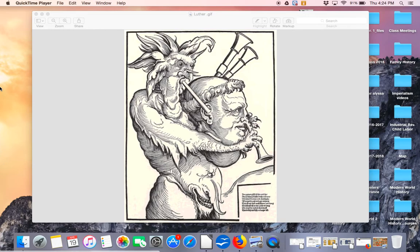Today I showed you some examples of Catholic propaganda. One example, of course, is the one displayed here on the screen. This particular work is depicting the Protestant leader Martin Luther as an instrument of the devil — a devil-like creature that is playing Martin Luther as his instrument, using him to spread his heretical message.